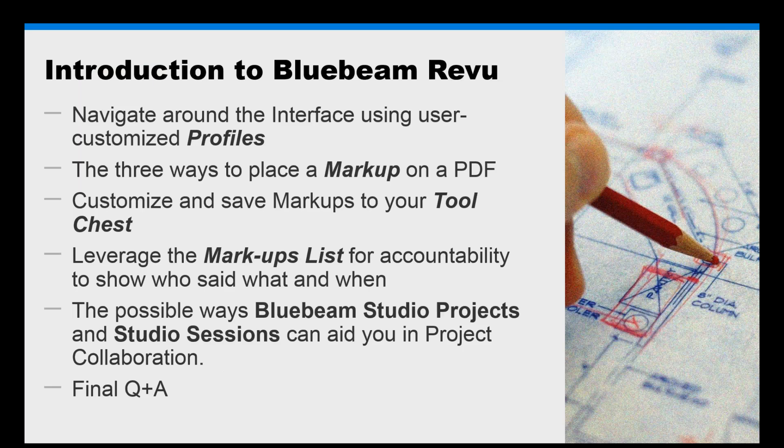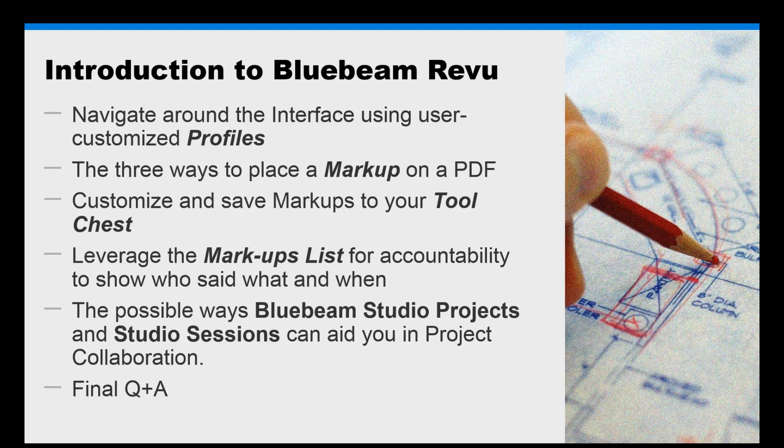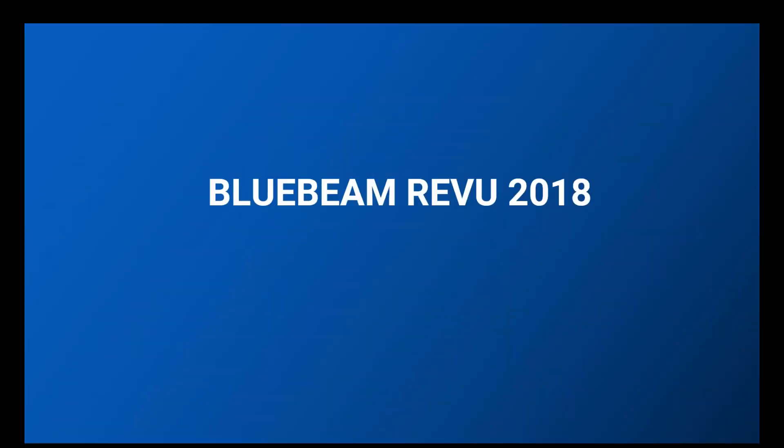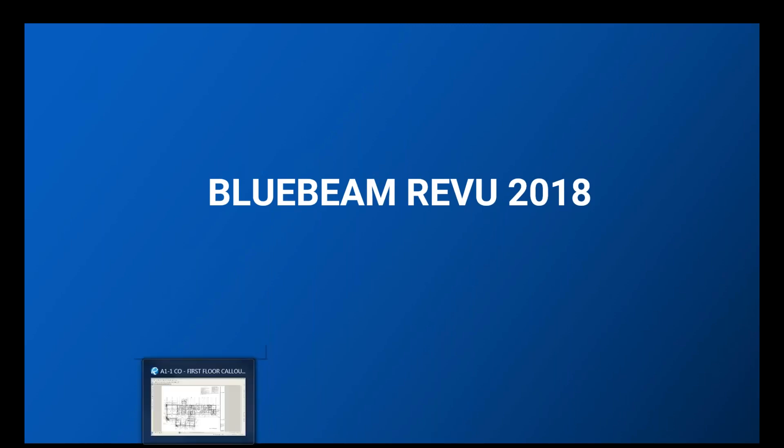This is our agenda for today. I'm going to show you the different profiles you can have in Bluebeam, show you different ways to place a markup on a PDF, how to customize your markups and save them to your tool chest so that you can use them later. We'll be looking at the markups list and how you can leverage that to improve accountability for everybody on your team. And then lastly, we're going to take a peek at Bluebeam Studio Projects and Studio Sessions so you can see how you can use this tool to help with project collaborations.